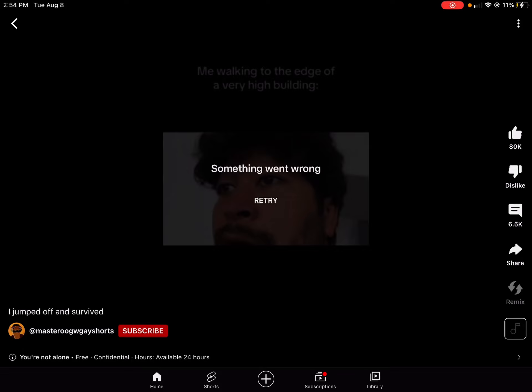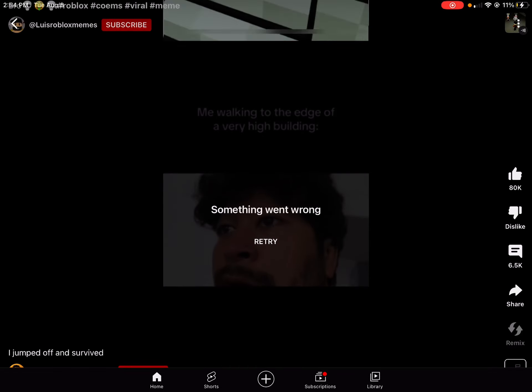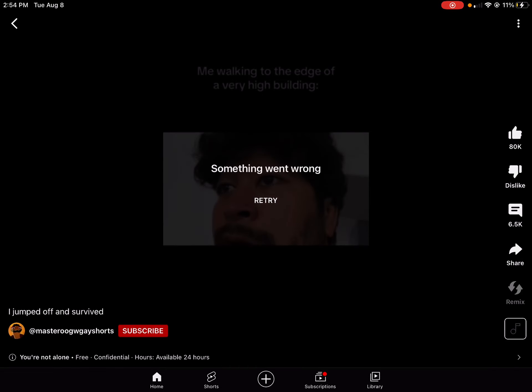I swear to God, there's something wrong with YouTube. See, I'm just scrolling like normal through YouTube,